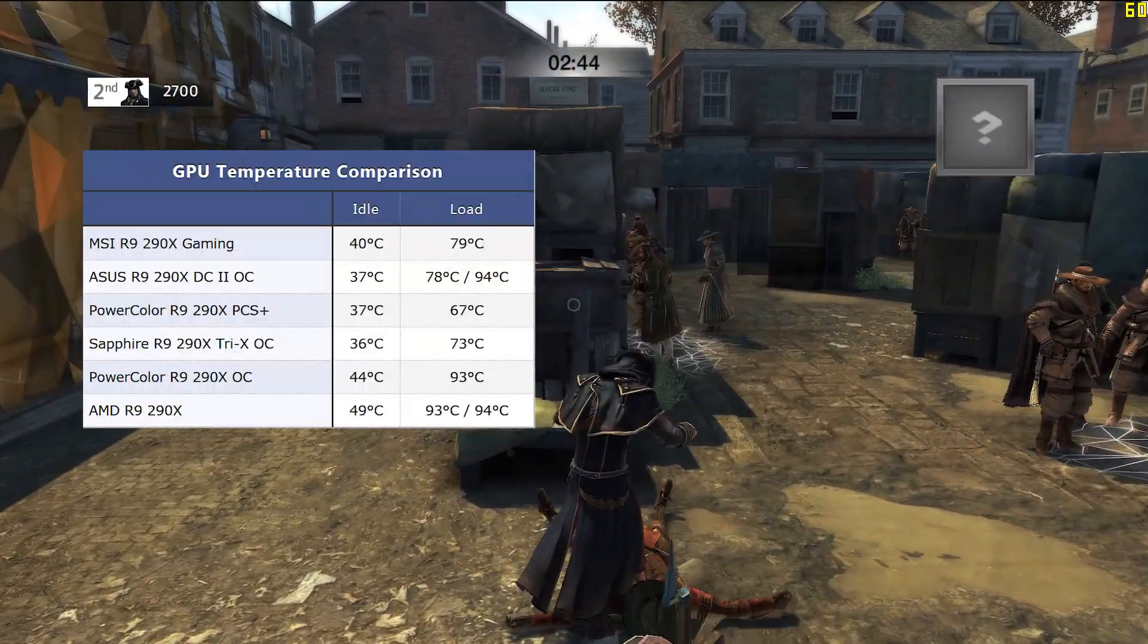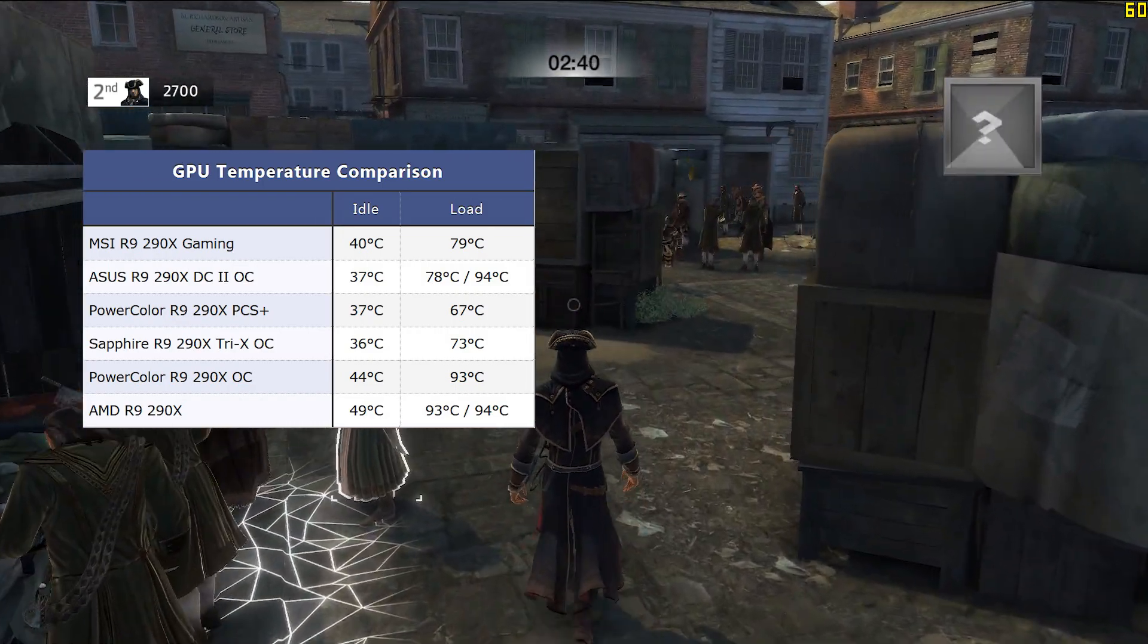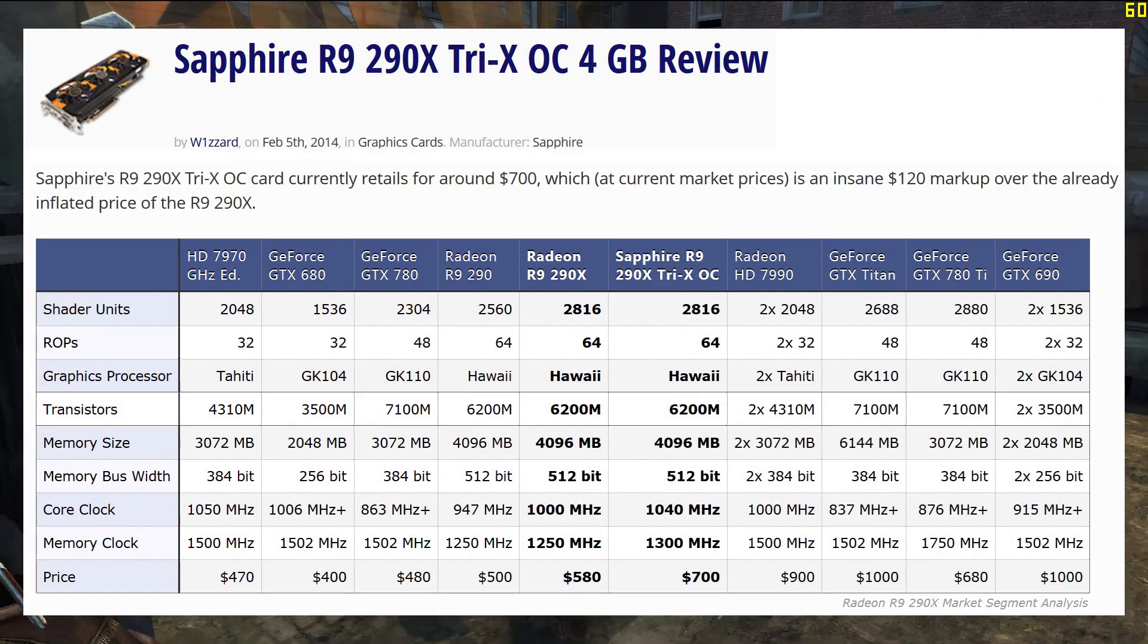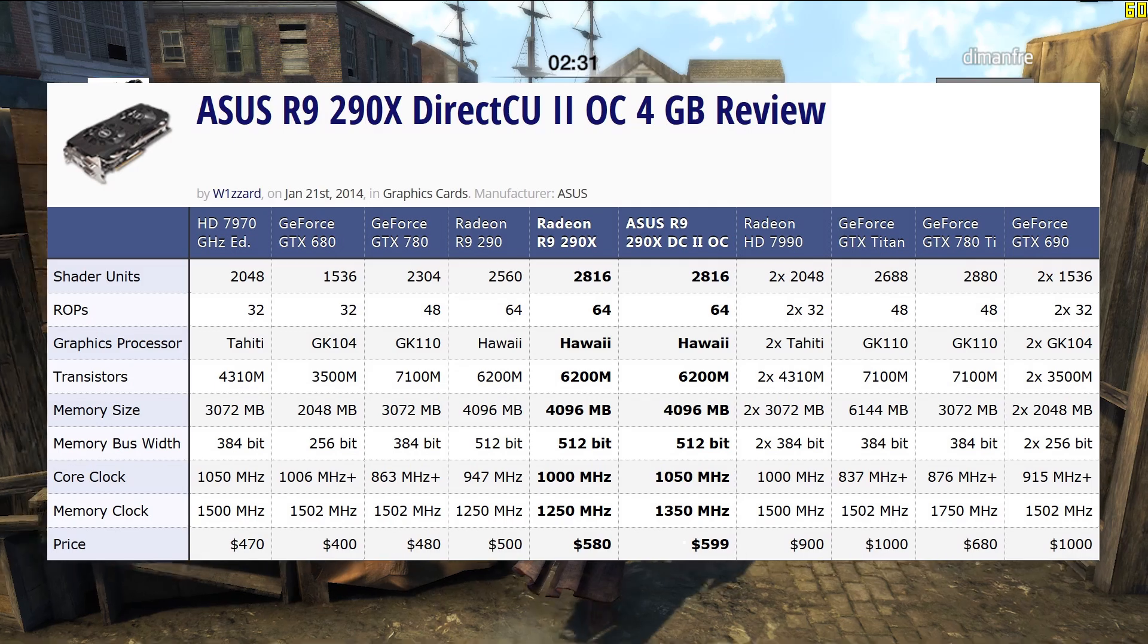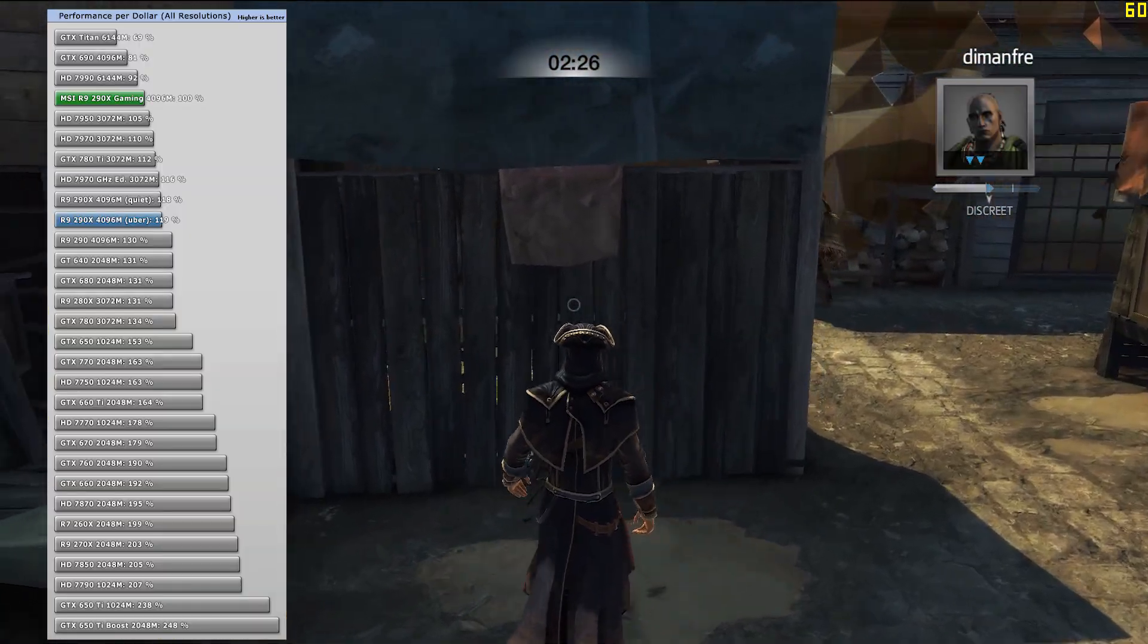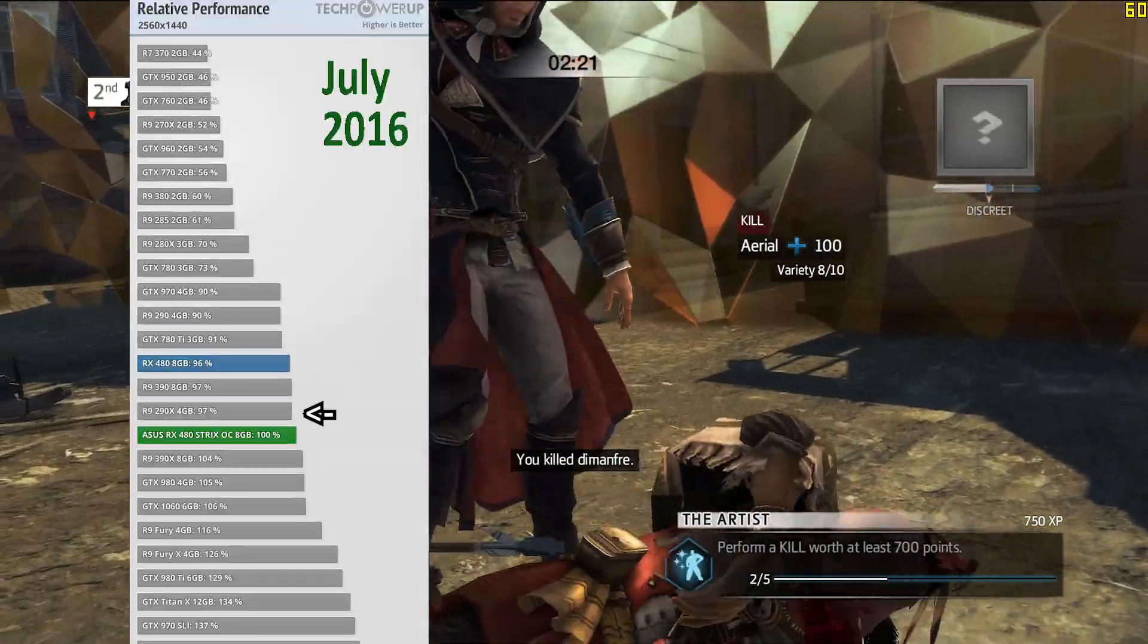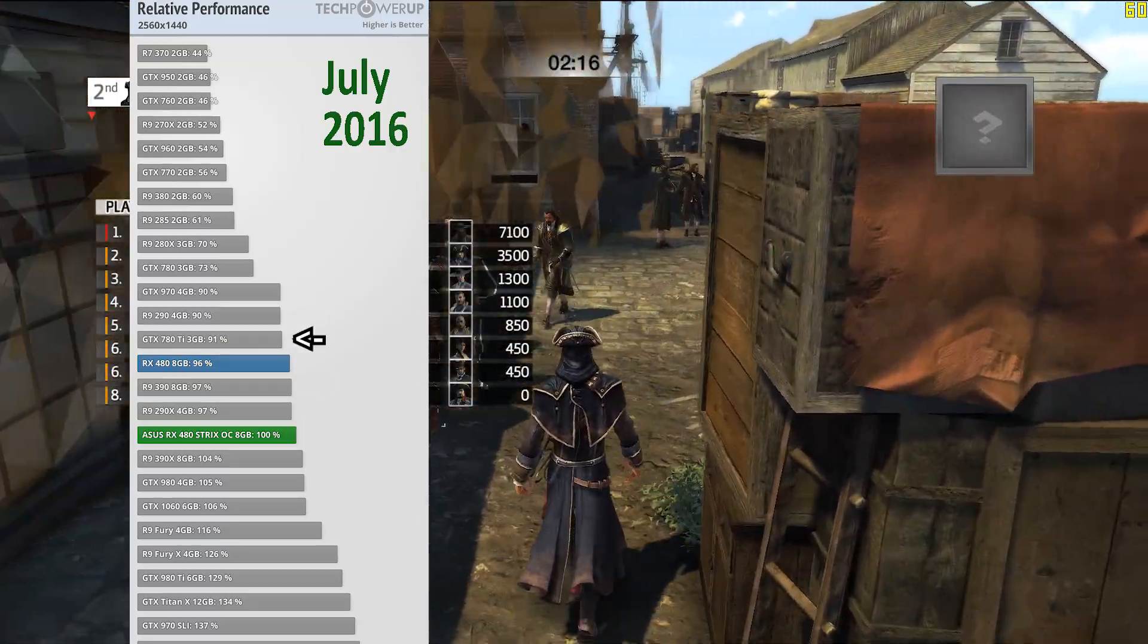While these custom-cooled cards did run cooler than the furnace that was the reference 290X, most of these were priced at $700, an insane markup over the reference $550. Only the ASUS DC2 was priced reasonably at $600. While $700 may have made the aftermarket 290X poor value for money, buyers who've purchased them anyway won out in the long run, as the 290X aged much better than the 780 and the 780 Ti.